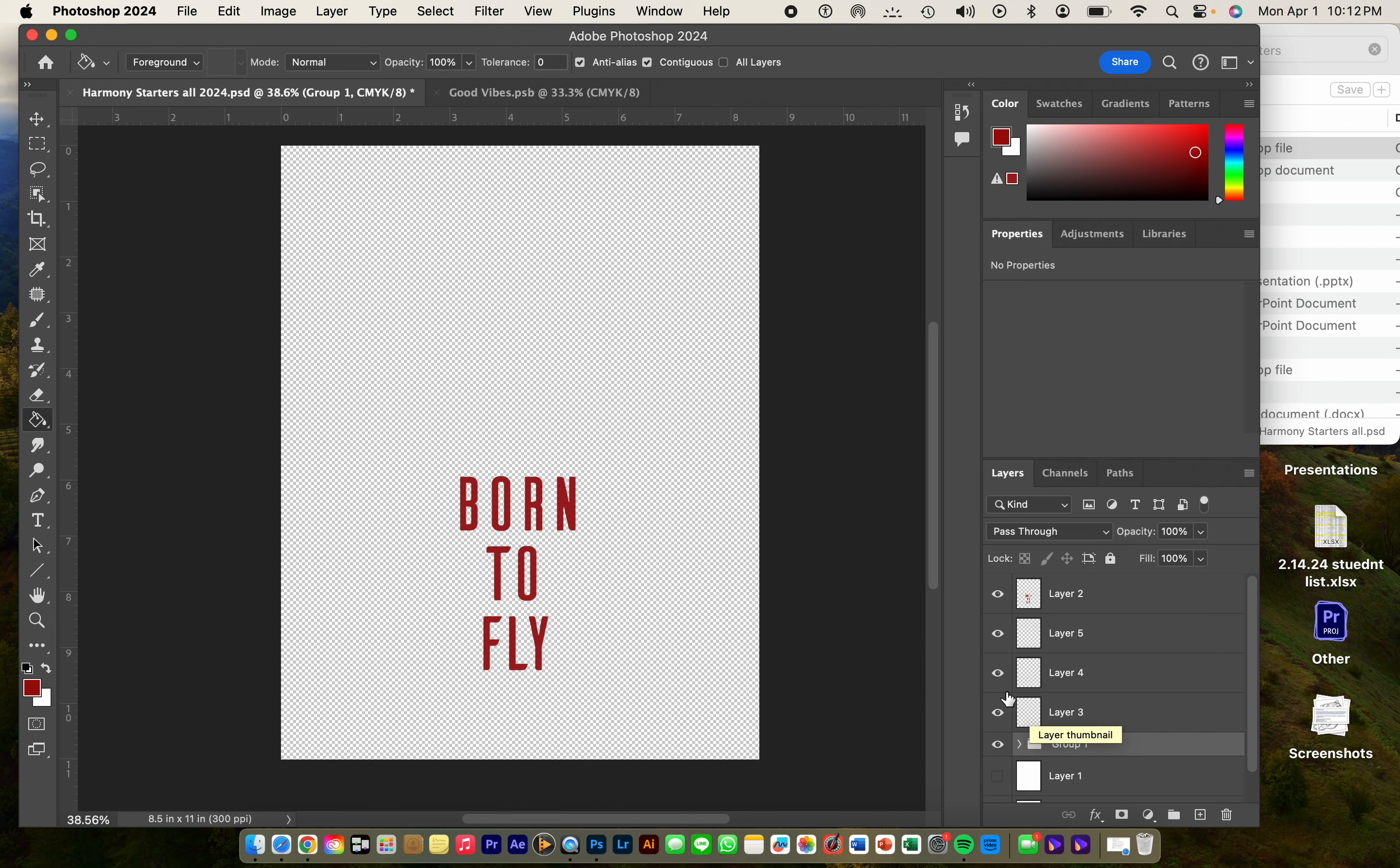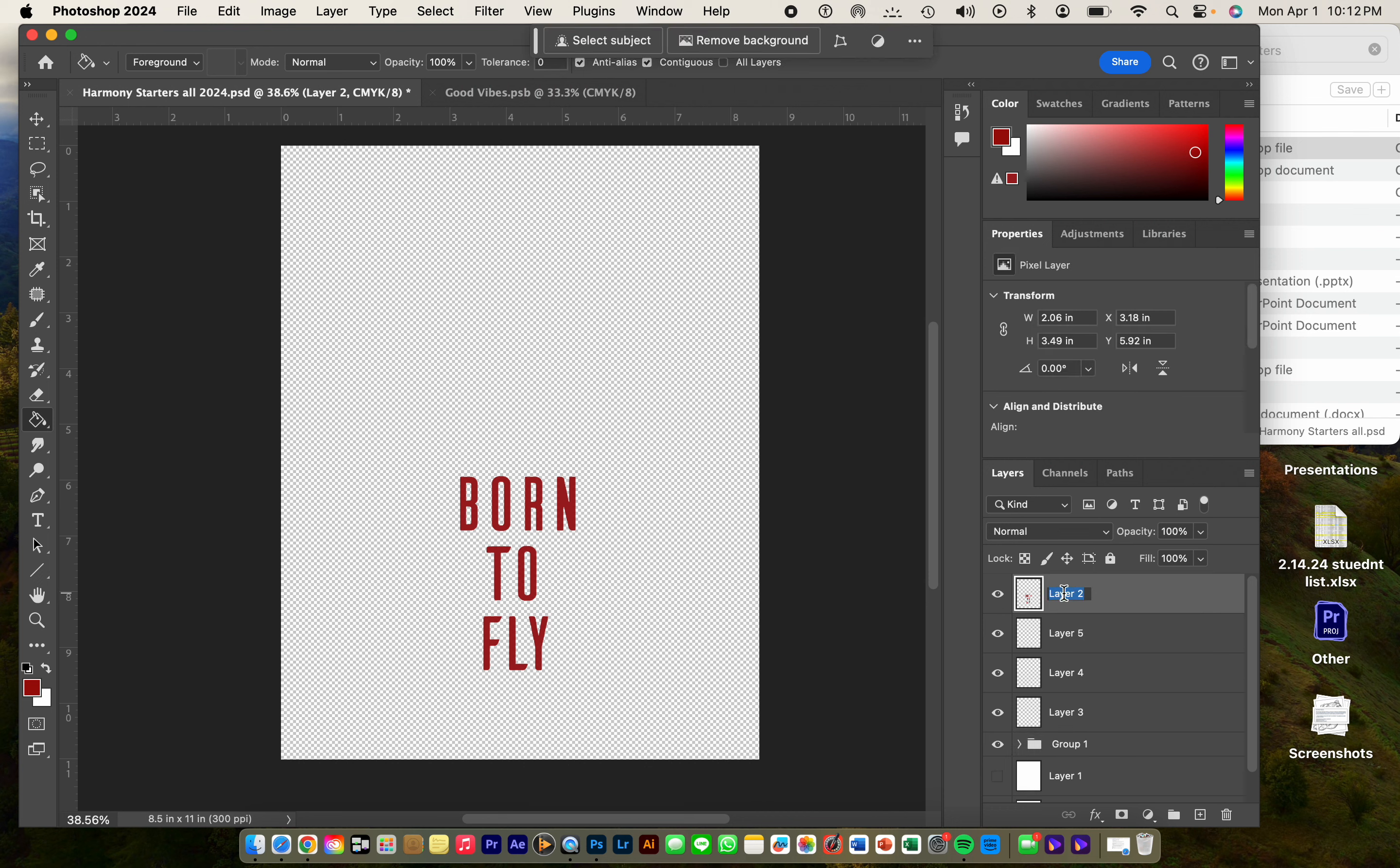So we've got Born to Fly up here, and I probably should name it Born to Fly, and then I know what each layer is going to be.